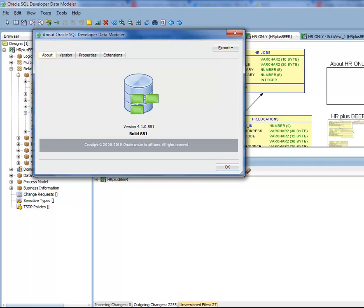Hello everyone, my name is Jeff Smith and today I want to show you how to use Oracle SQL Developer Data Modeler's search feature to quickly update the properties for multiple design objects.